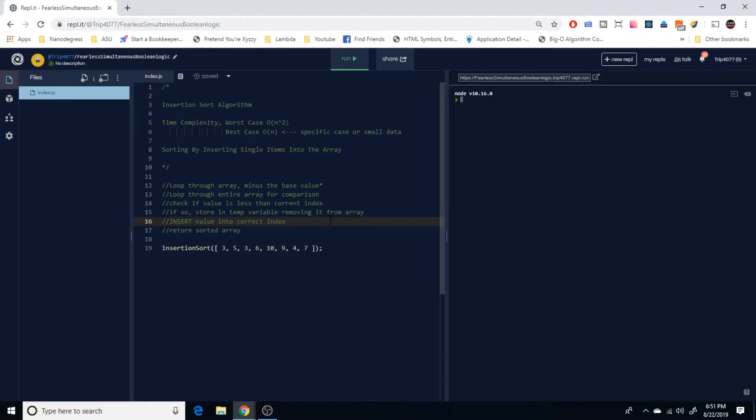And then down here on our second to last step, we're going to insert it into the correct index. And that is how we're going to sort this array down here. Obviously at the end of the function, we're going to want to return our sorted array so that we can use it later.